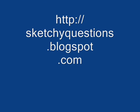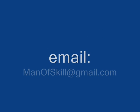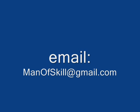As always, you can go to sketchyquestions.blogspot.com or email me your sketchy questions at manofskill at gmail.com.